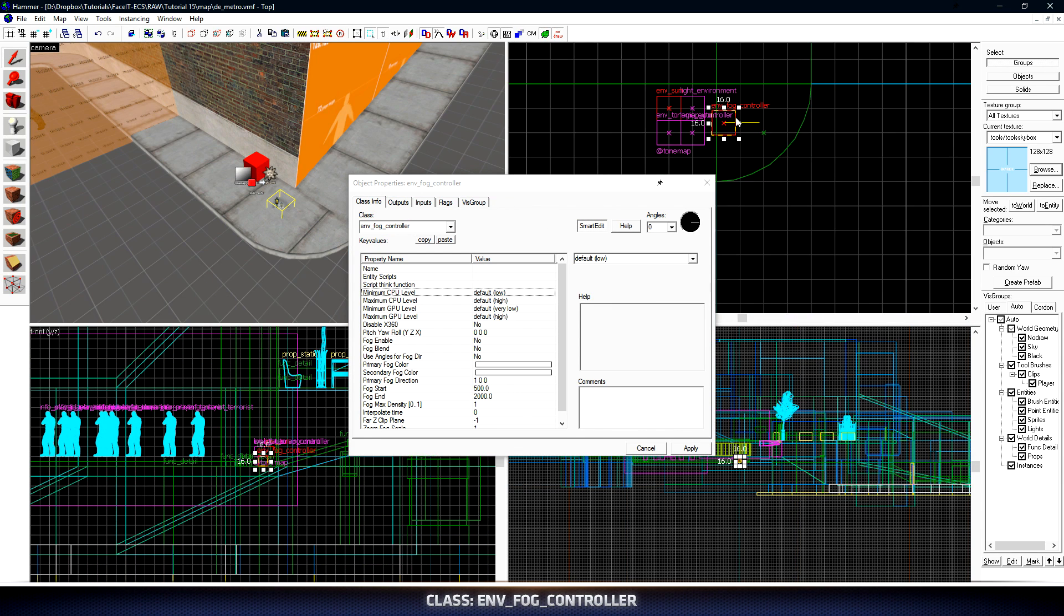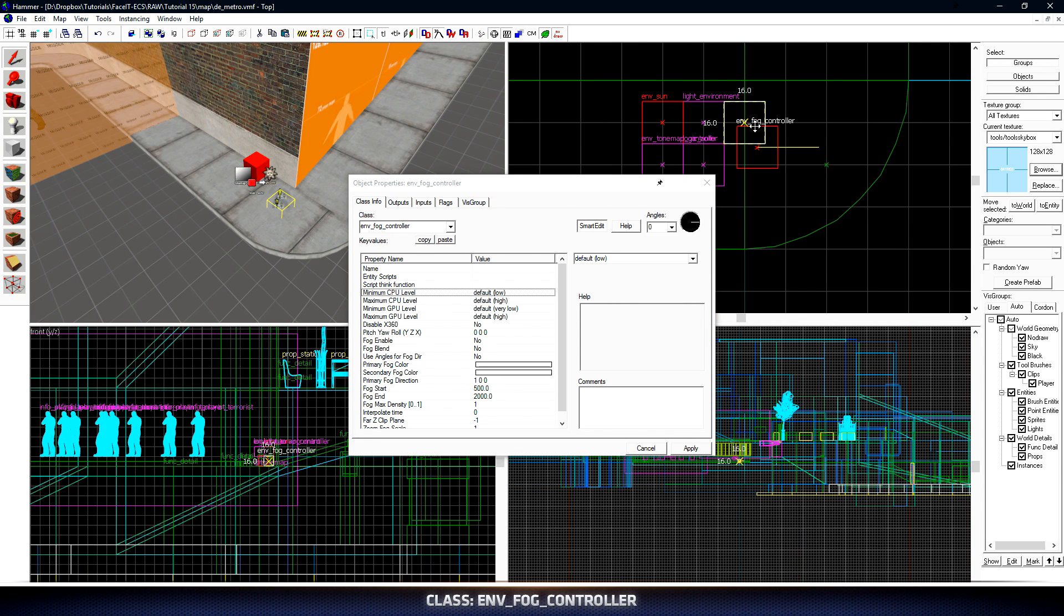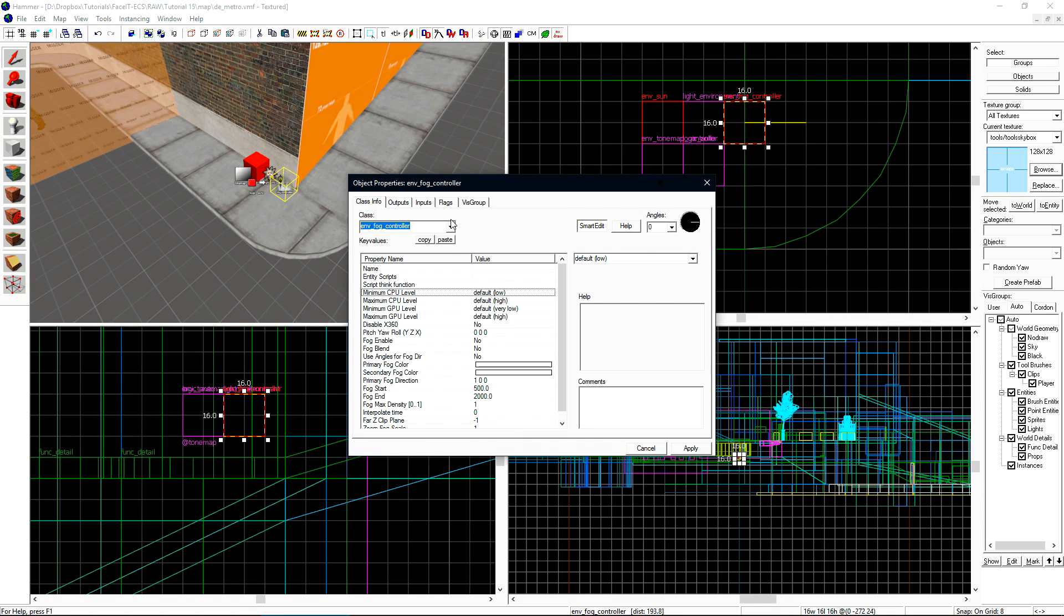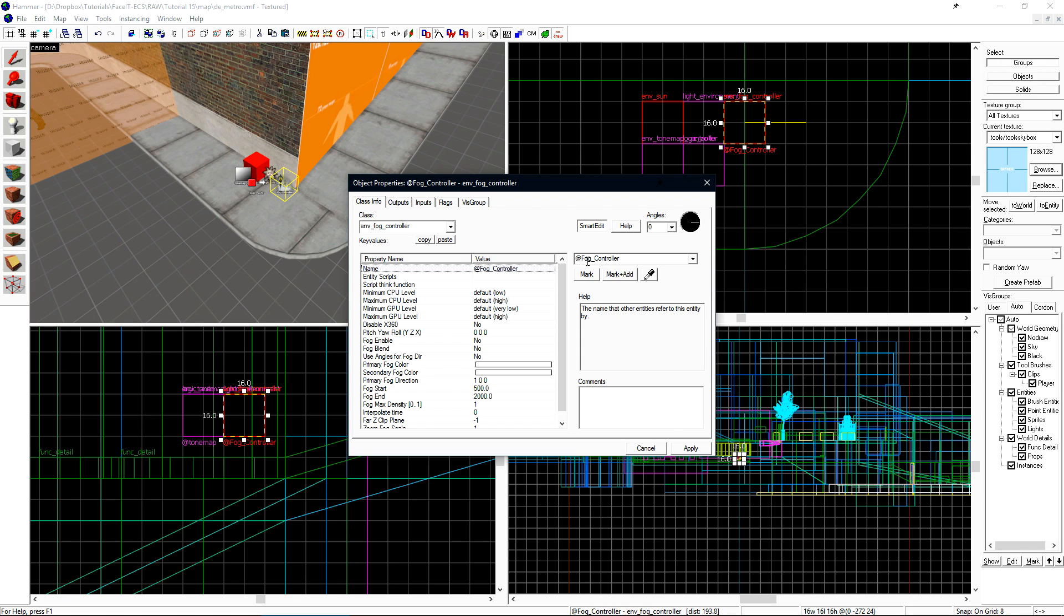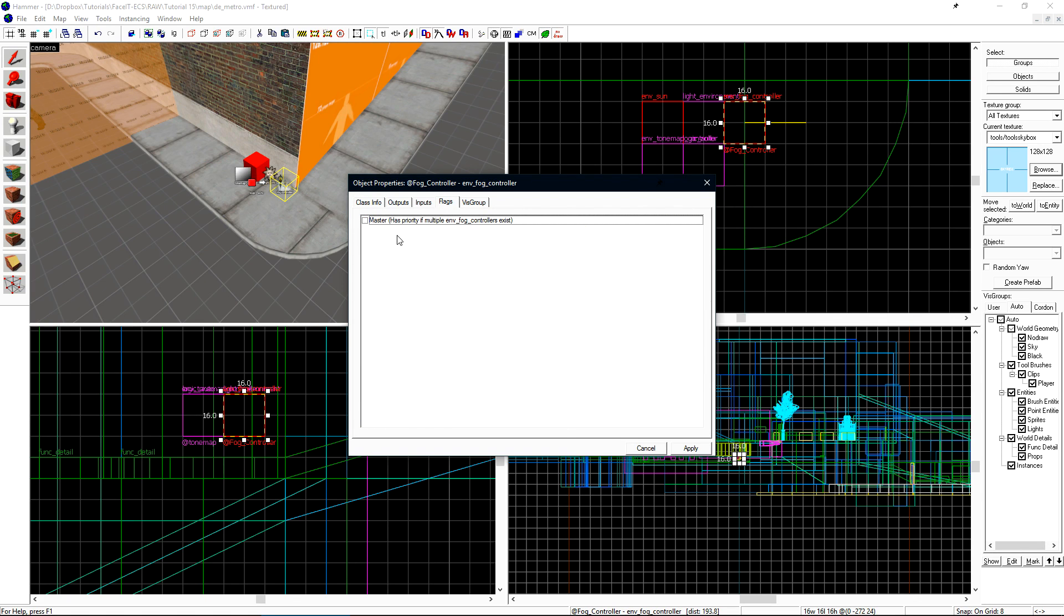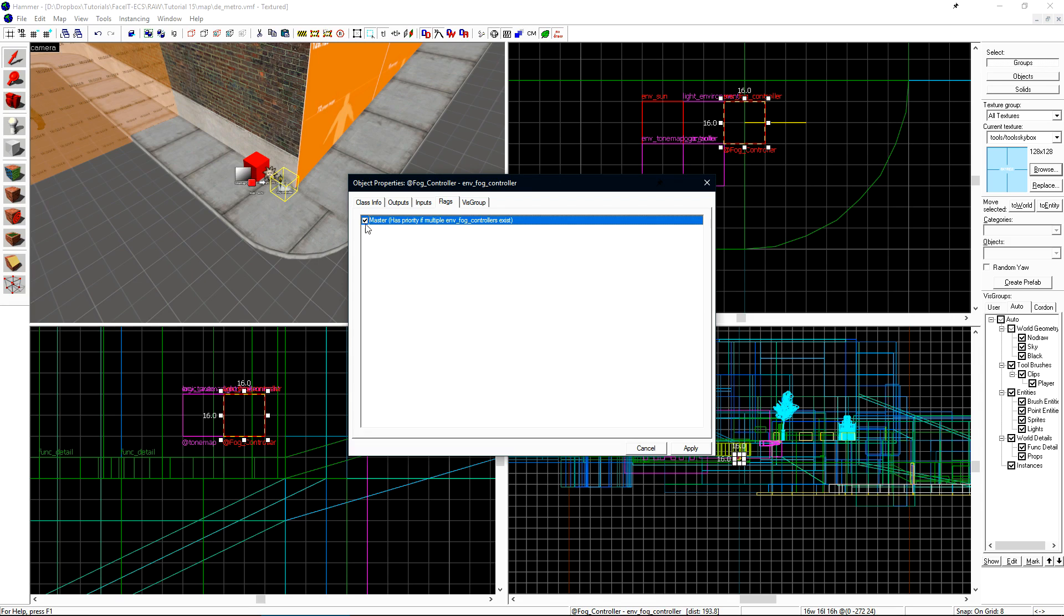I'll position it right next to my other global entities here and then I want to give it a name of fog_controller. Under the flags tab, I want to check master since this will be the master fog controller.